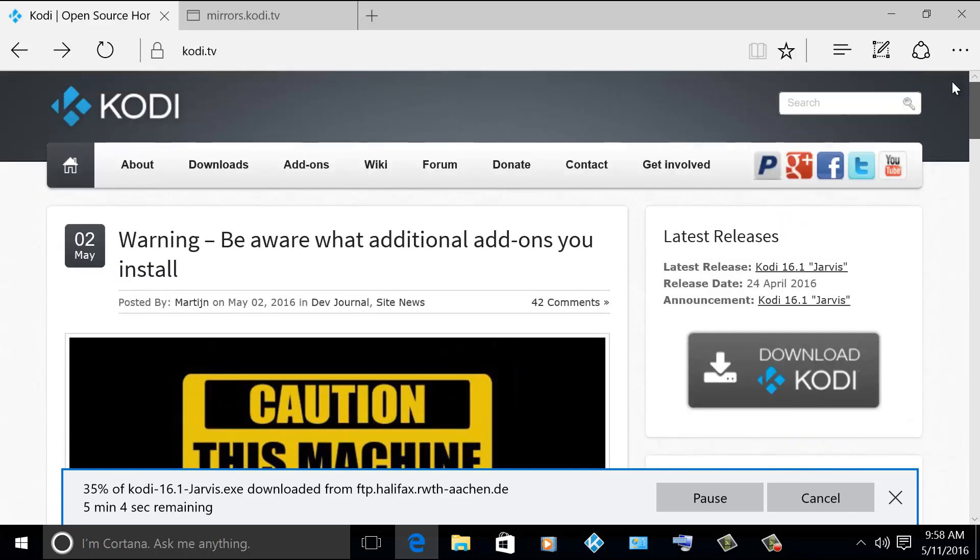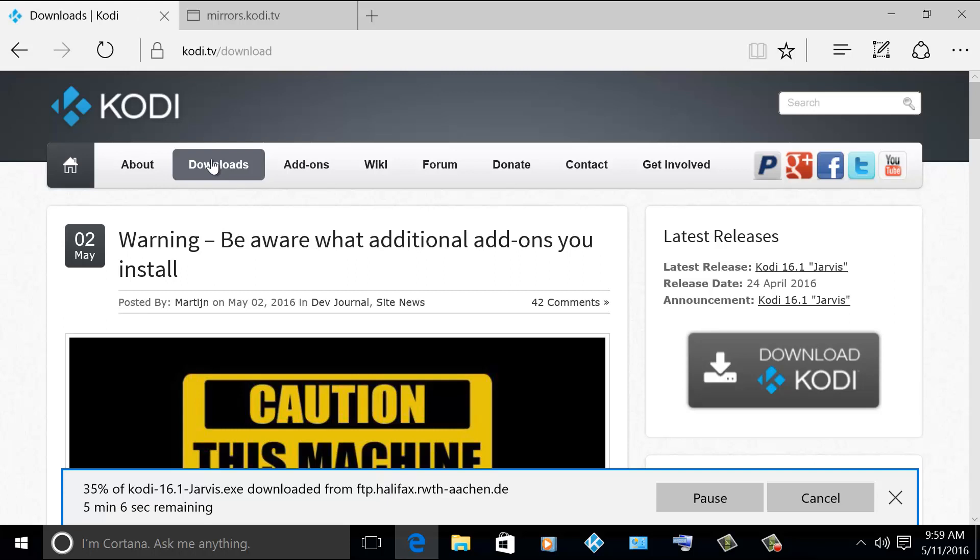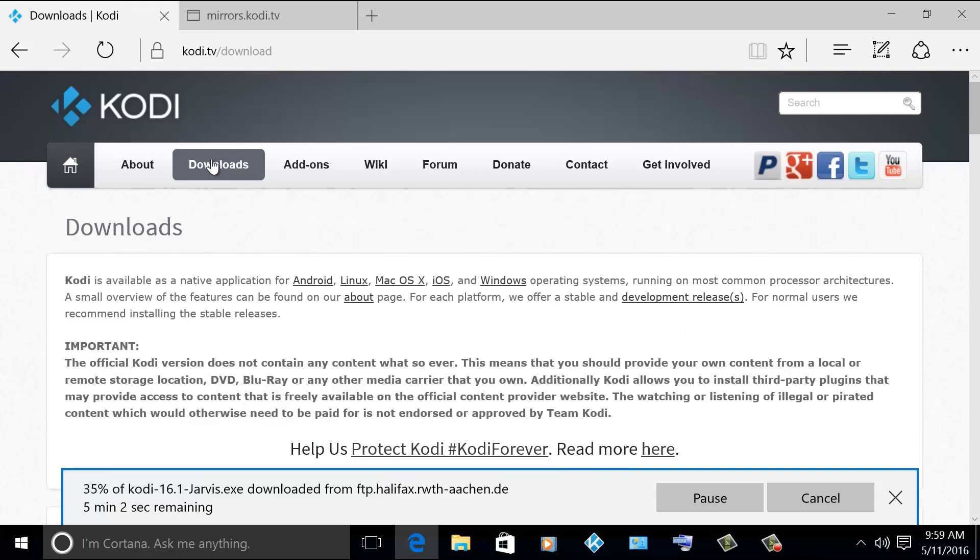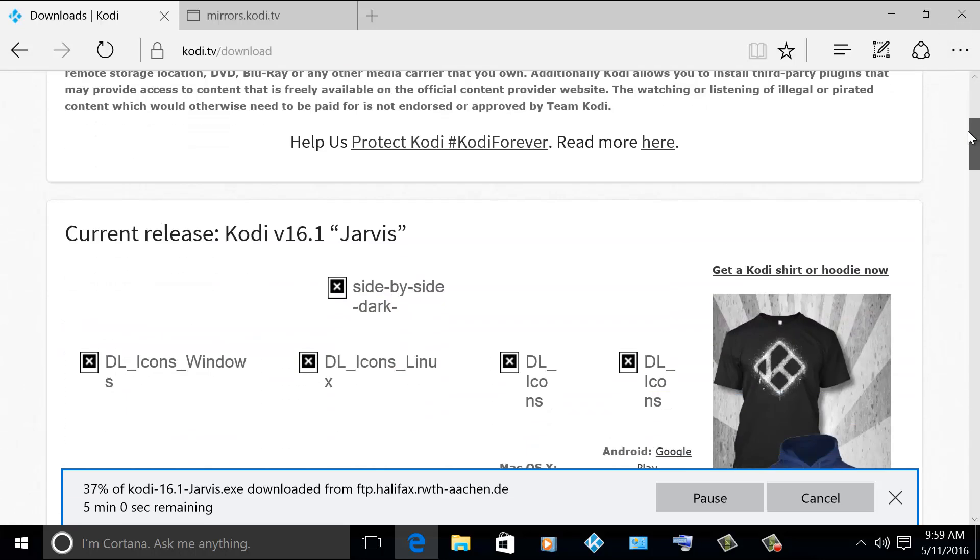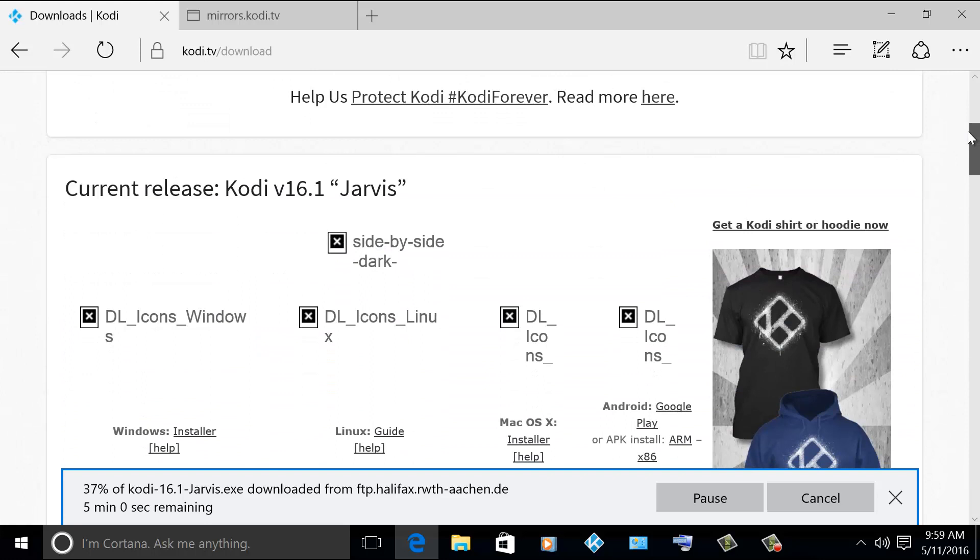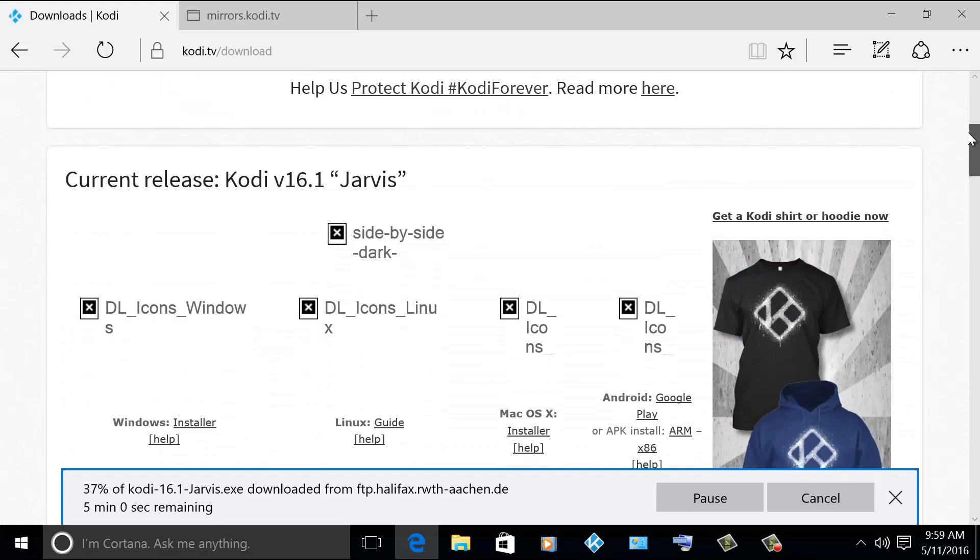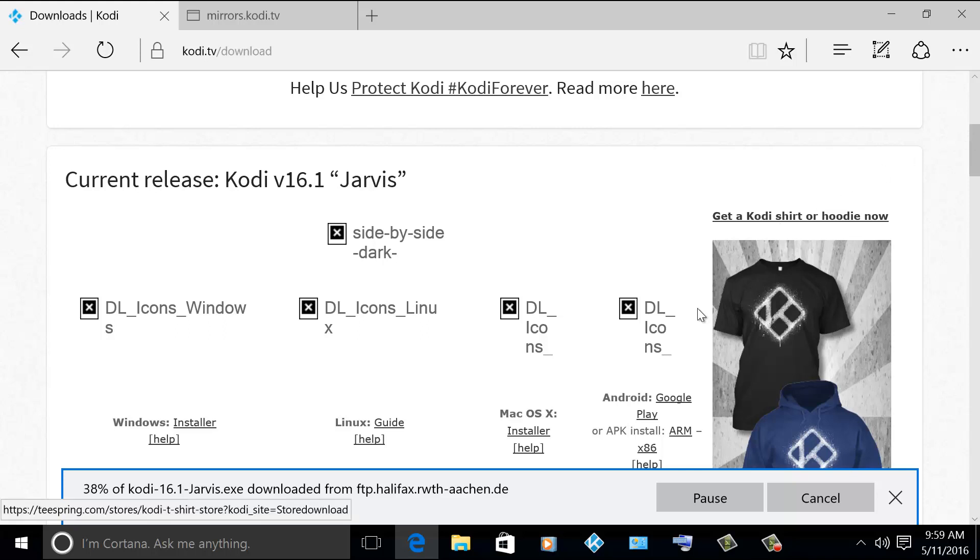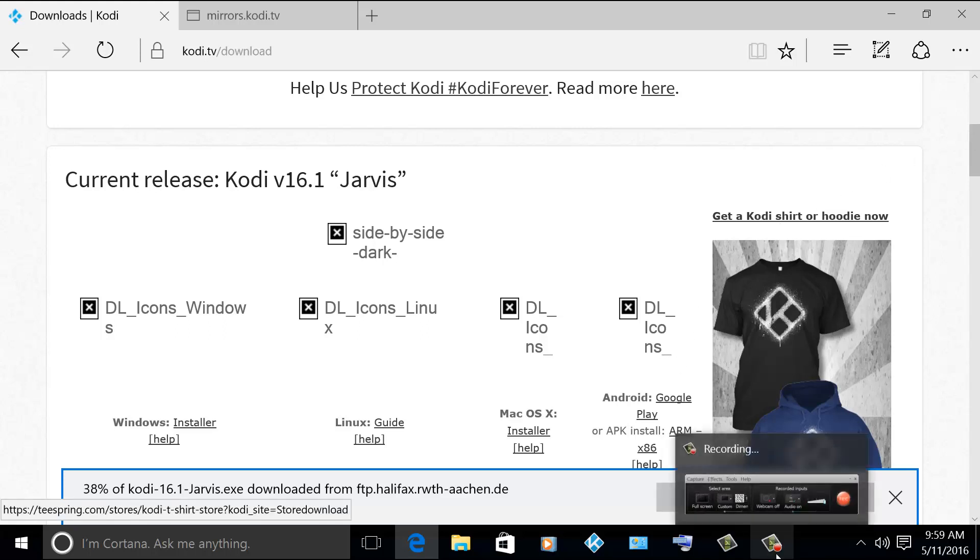So you just have to go to the downloads link. From the download links there are versions that you can download. The one I'm using right now is for Windows. So I'm already downloading it. It's about a 40 meg file. So it's a straightforward installation. You just have to install it on top of the existing installation files and that's it. It will upgrade it to 16.1.